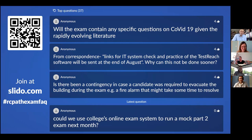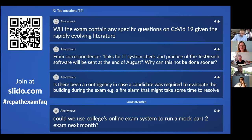Will the exam contain any specific questions on COVID-19 given the rapidly evolving literature? No. The exams will remain testing the curriculum, so you should prepare as normal for the examination in line with what's expected from your curriculum.